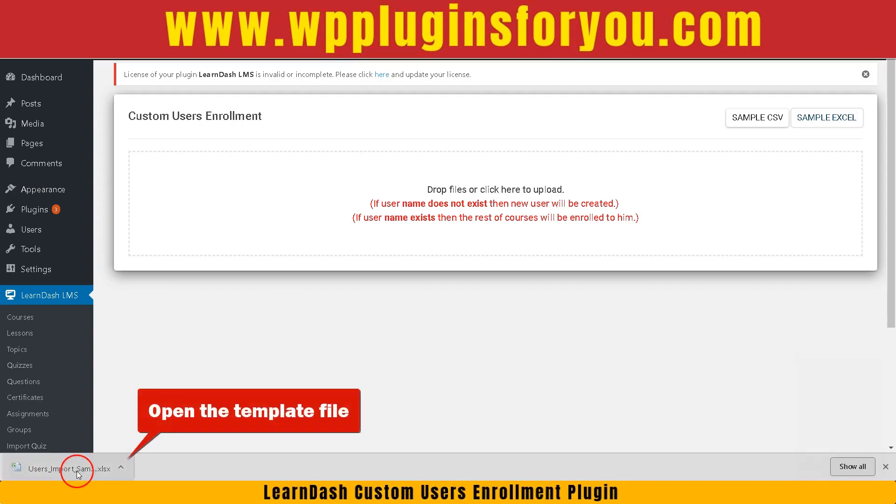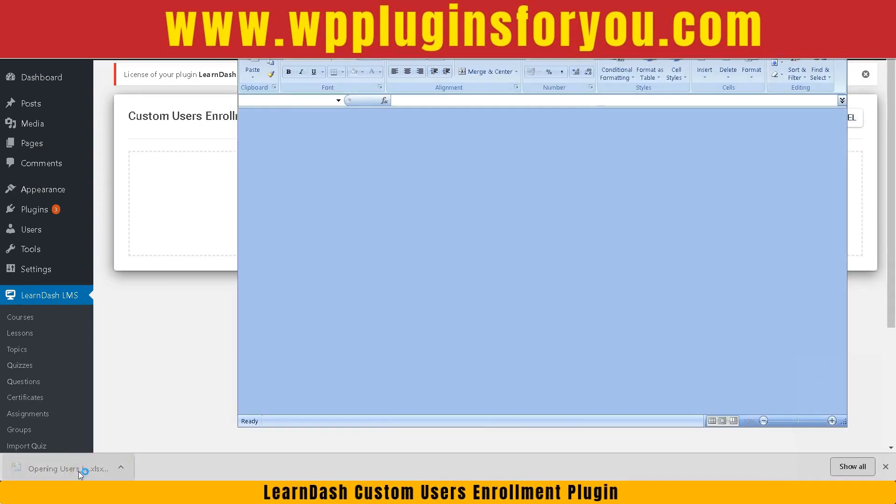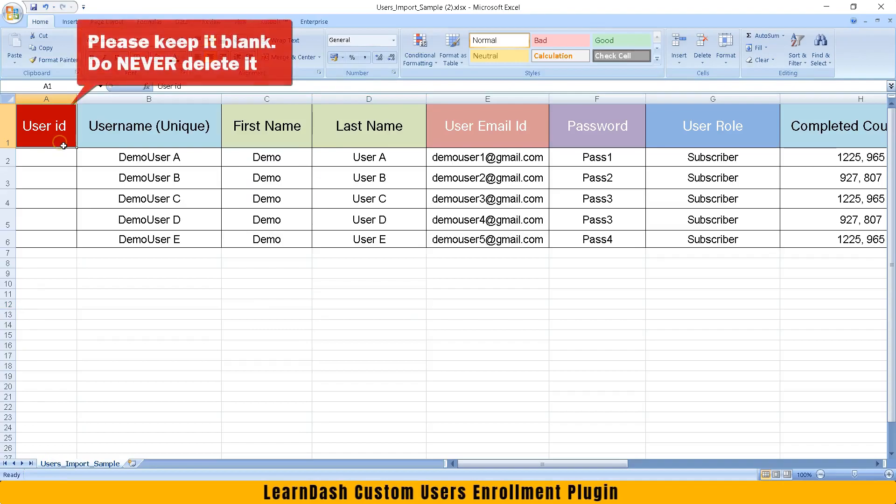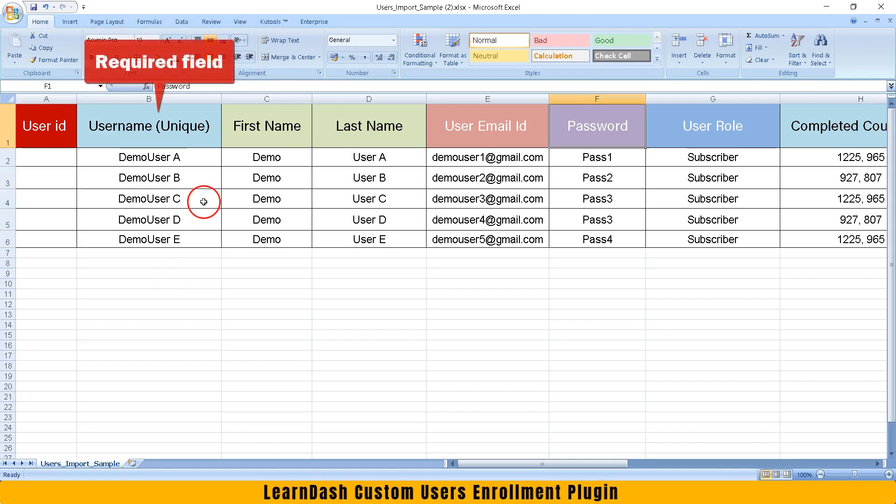Open the template file. First column is for user ID. Please keep it blank. Do never delete it.